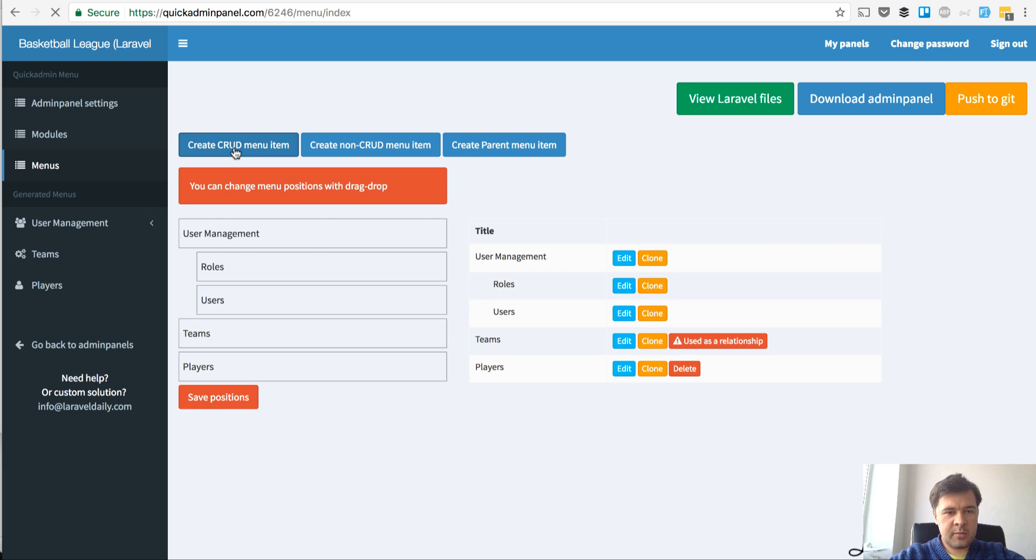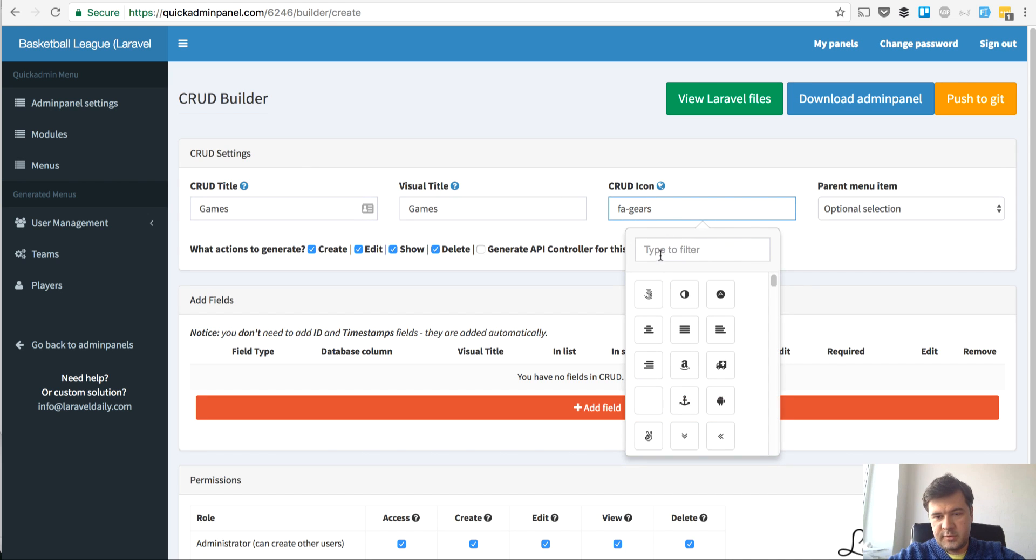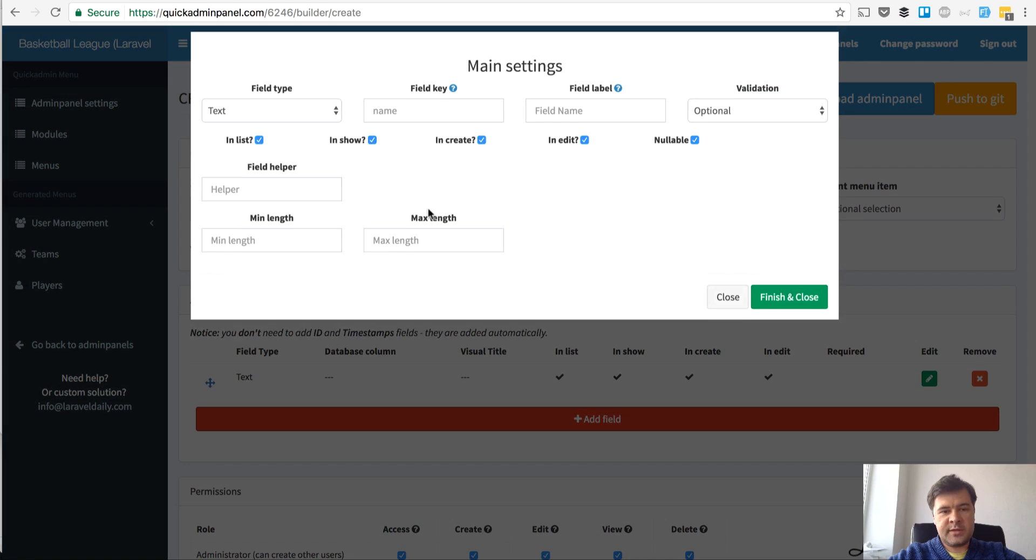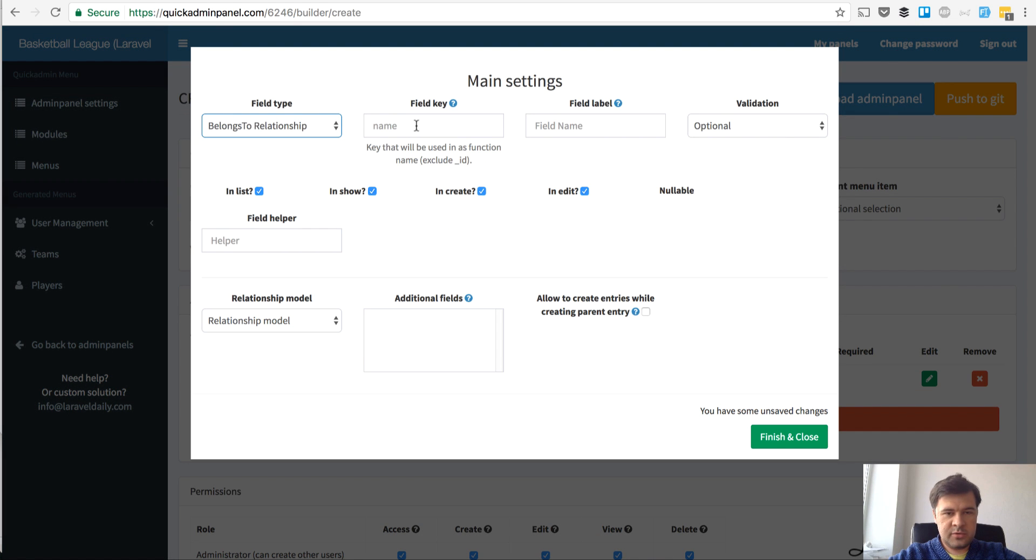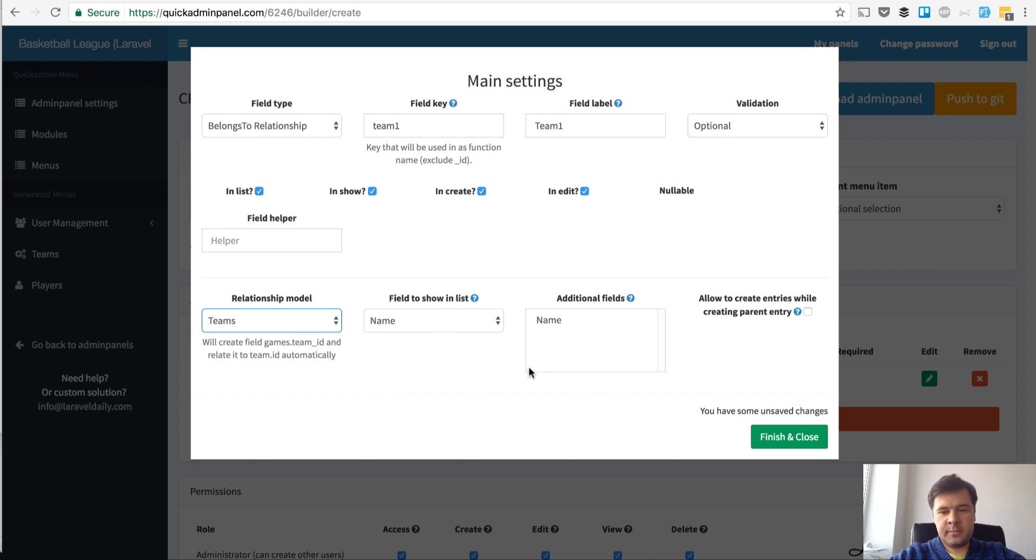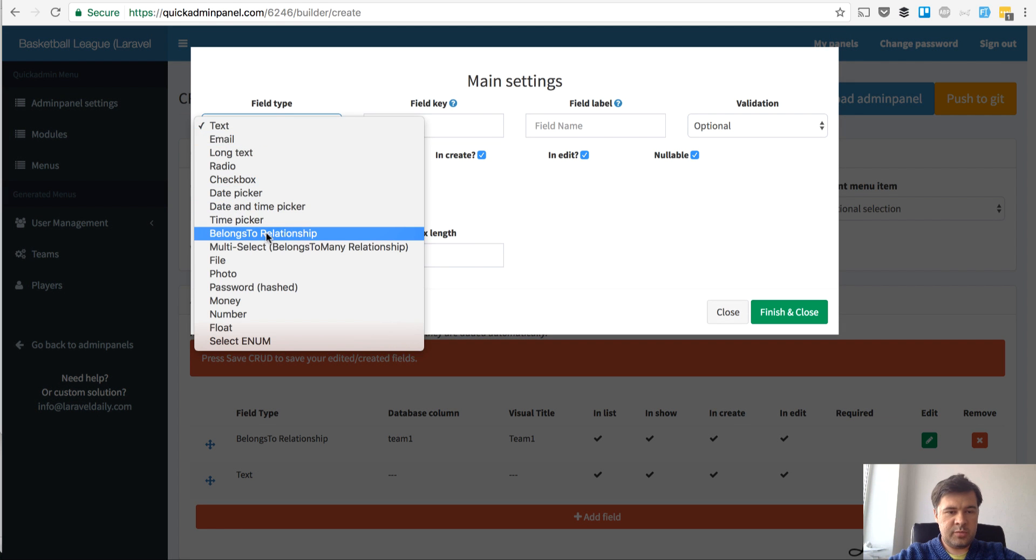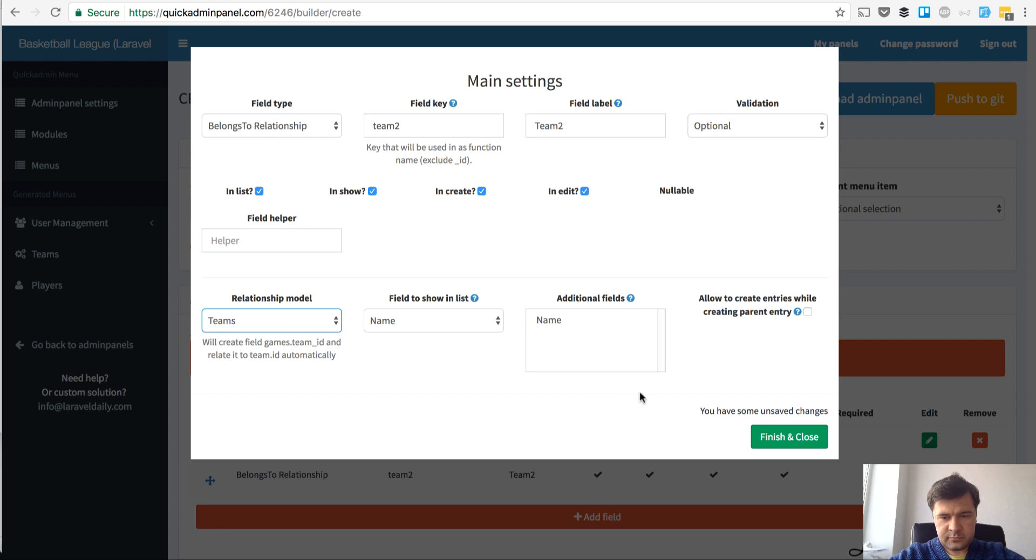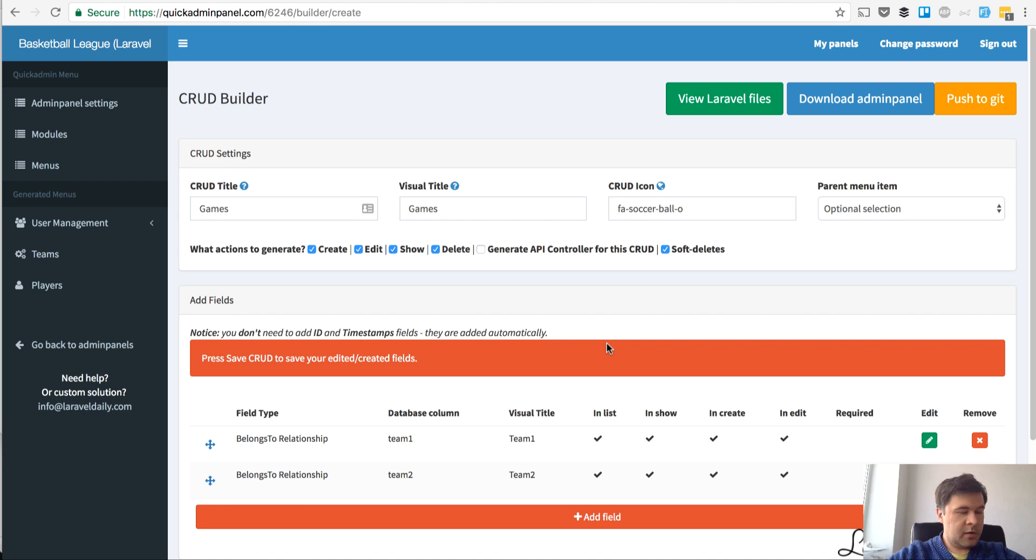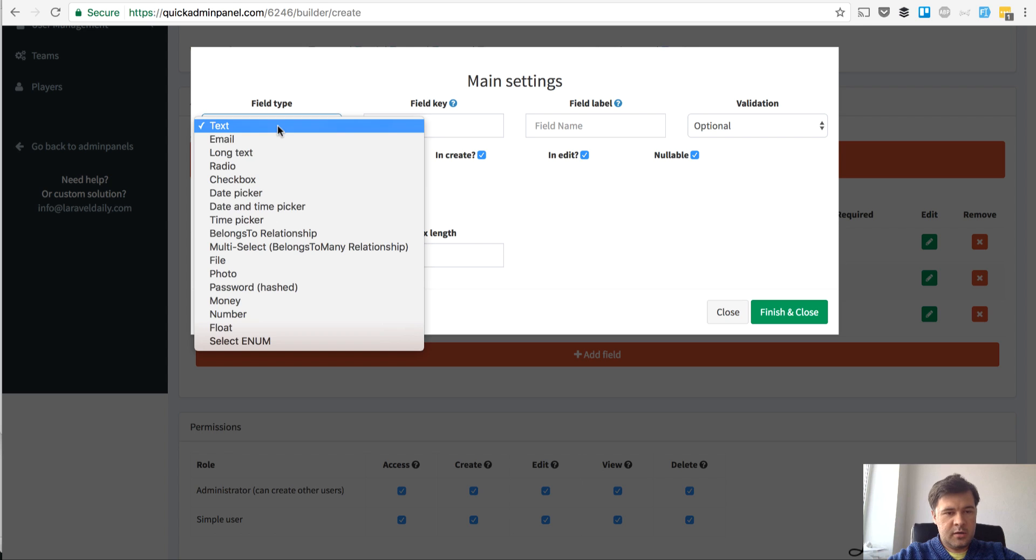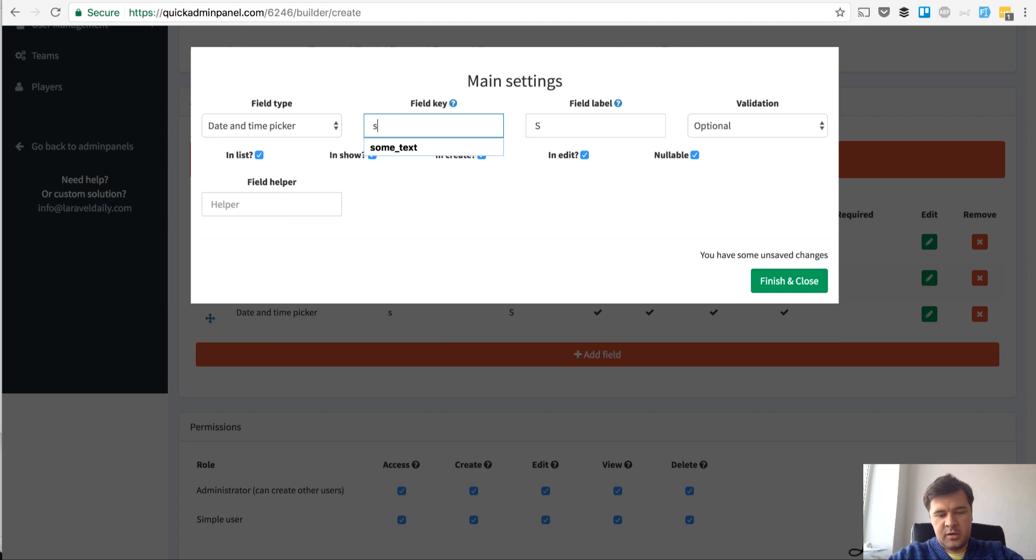The third thing we need to generate is games. Every game is happening. So games is the icon with ball, soccer, anyway let's leave it. The game is happening between team 1 and team 2. So it belongs to a relationship with team 1 with model team. Then another belongs to a relationship with team 2 but with the same model teams. Then we have date and time picker start time.